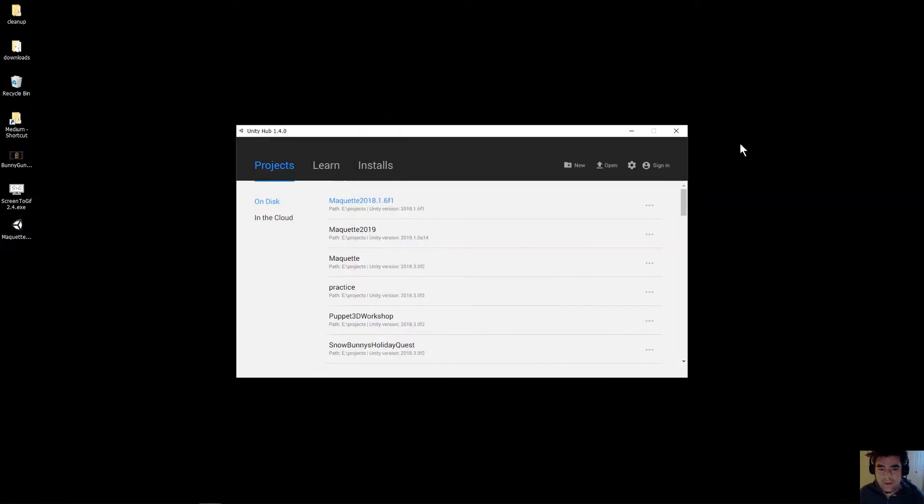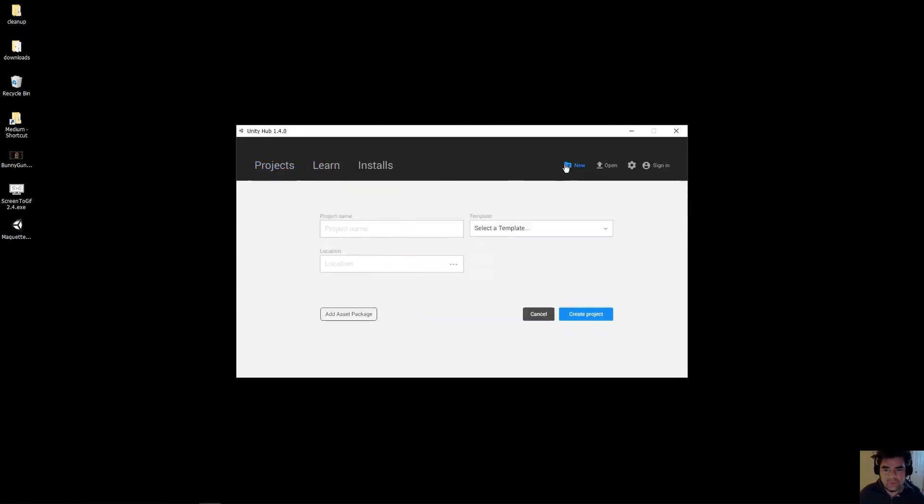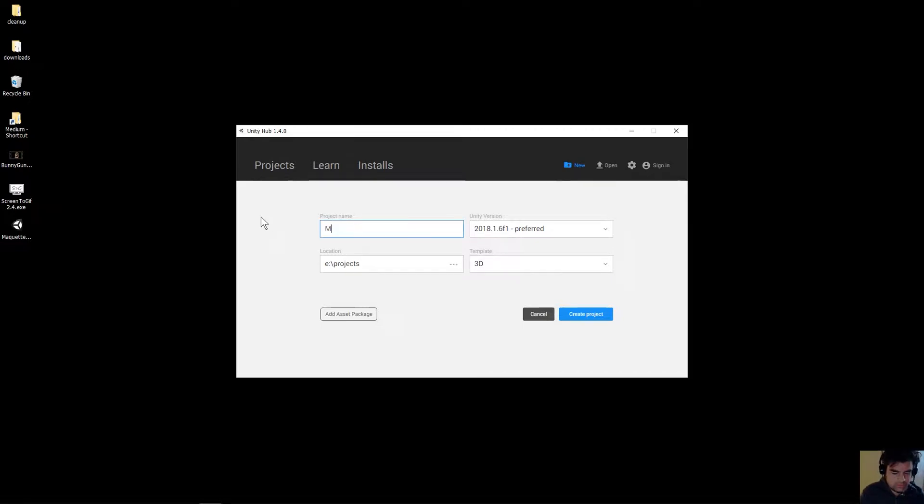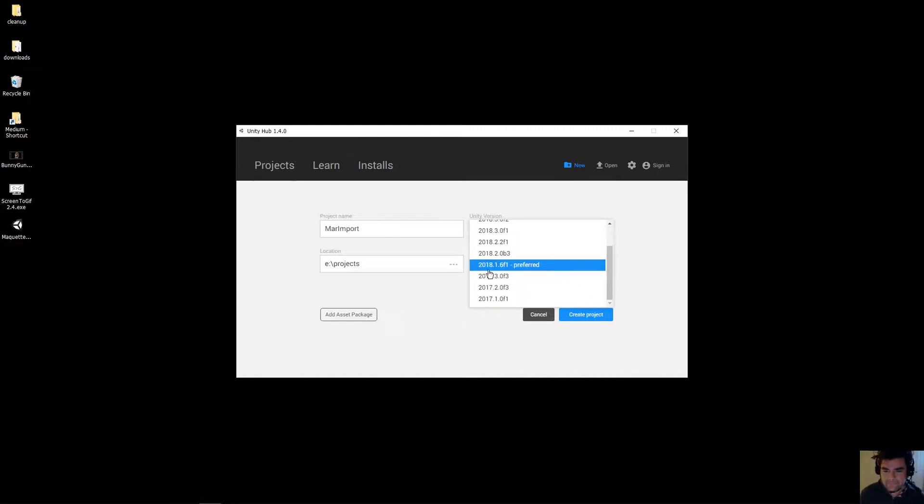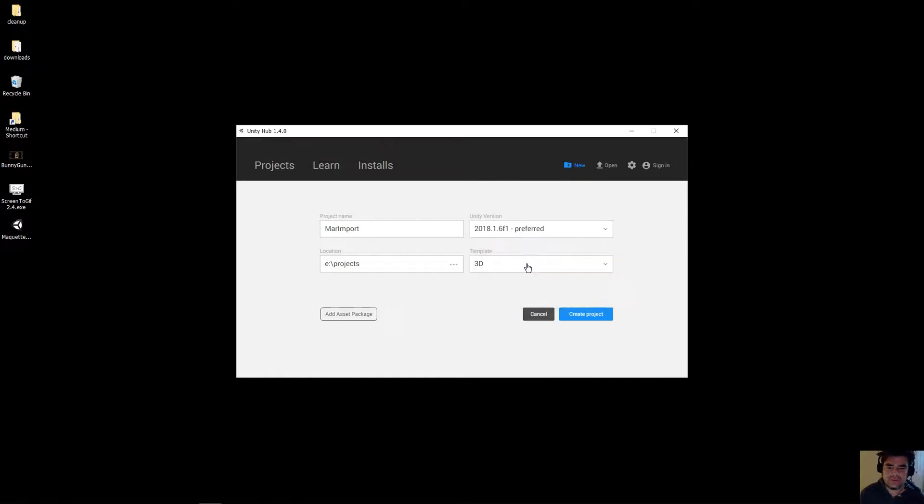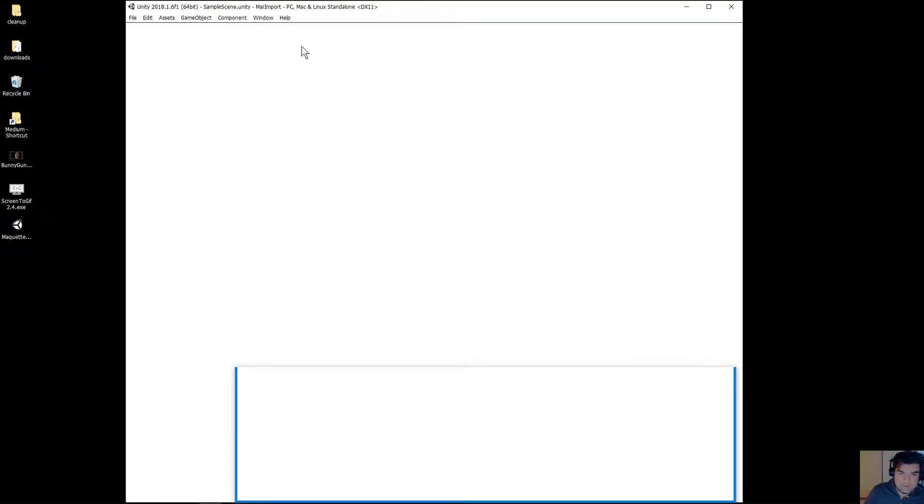I've got a project set up here. We'll just do a new one. We're going to call this import, and the version of Unity I'm going to use here is going to be 2018.1, because I know that's just before they introduced the new prefab system.